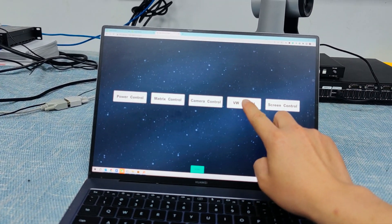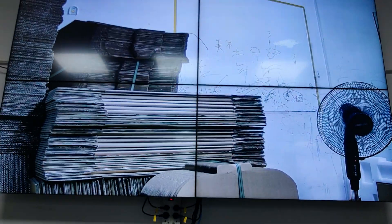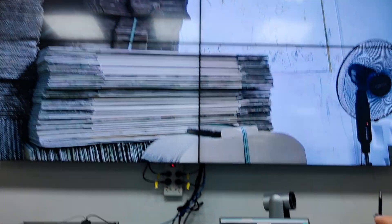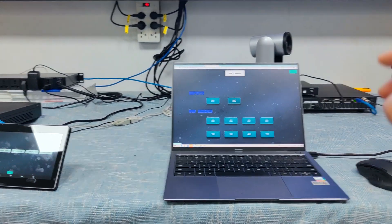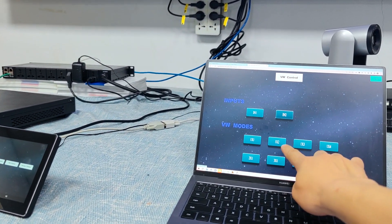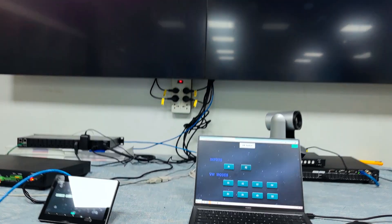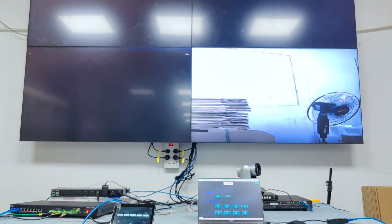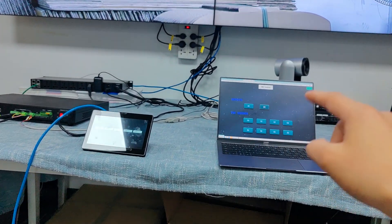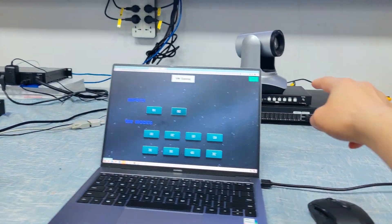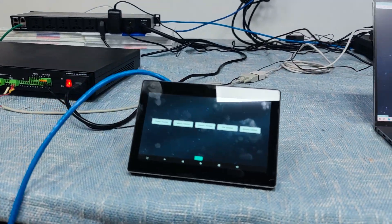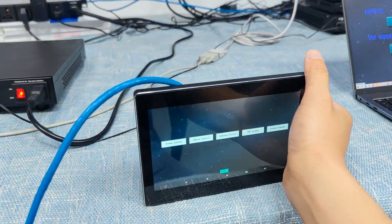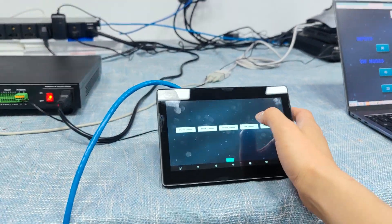For video control, right now it's showing a two-split video wall. If I want a different video mode, let's switch to a 1x2 video wall. Now it's showing as a two-split video wall — this is using the HDMI video processor control on that side.